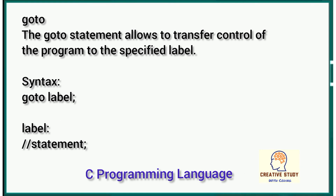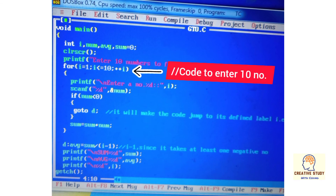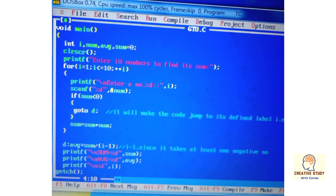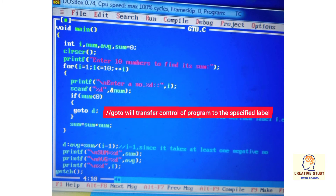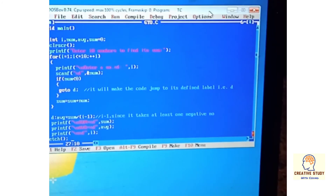Now let's learn the goto statement. The goto statement allows you to transfer control of the program to a specified label, and its syntax is 'goto label_name;' followed by the label with its statement. In this example, 10 numbers are entered and their sum is calculated, but when a user enters a negative number, the goto statement transfers control to label 'd', where the average of the numbers is calculated. So it will show both the sum and average.